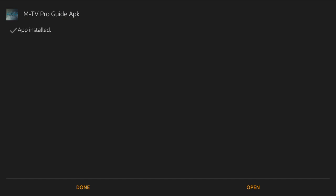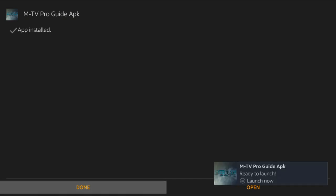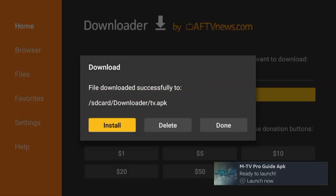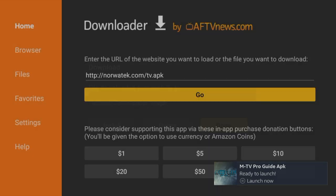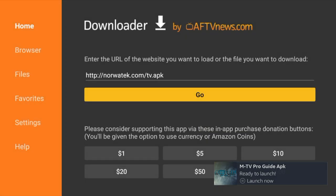After it's been installed click on done. Click done again. Now click on your home button.